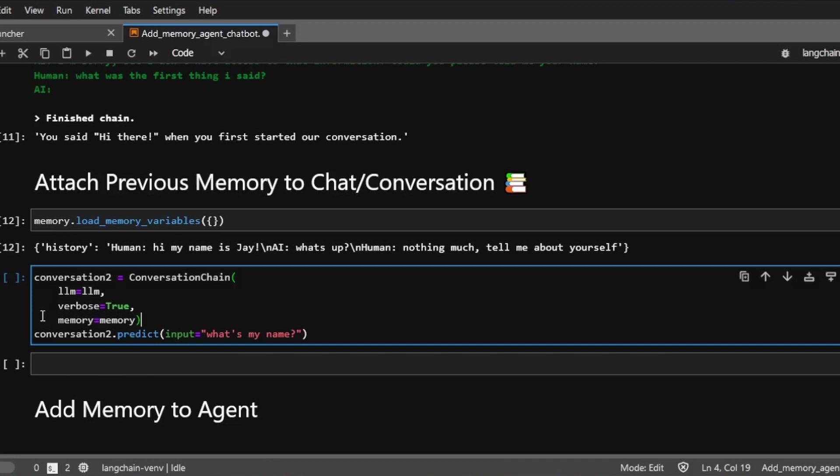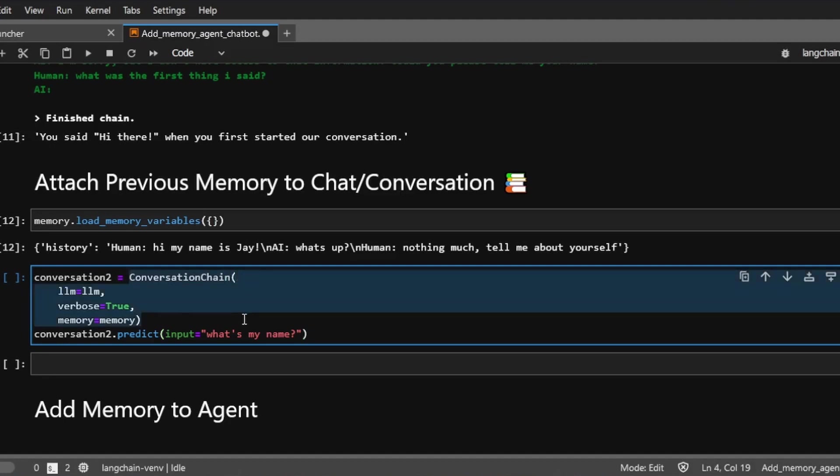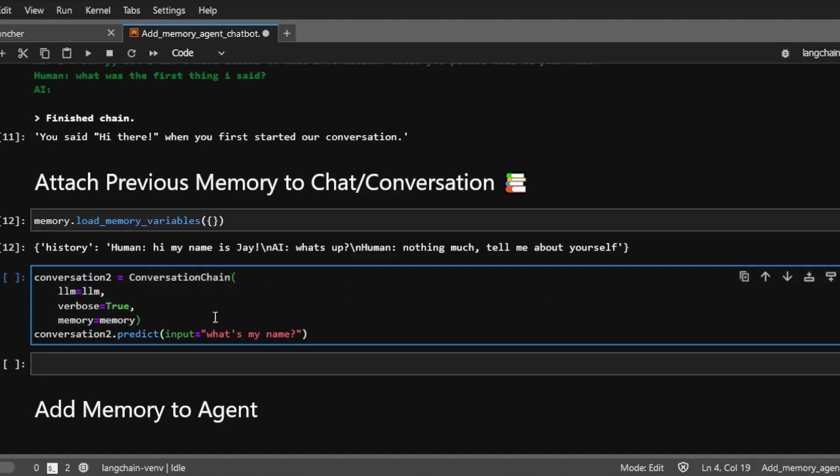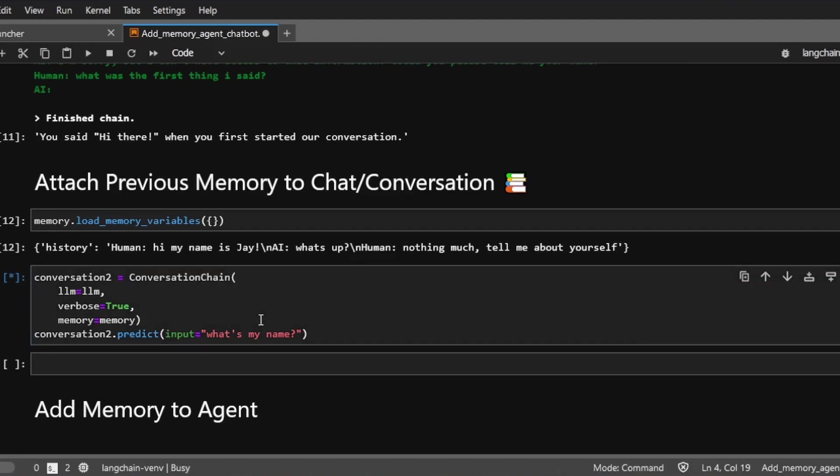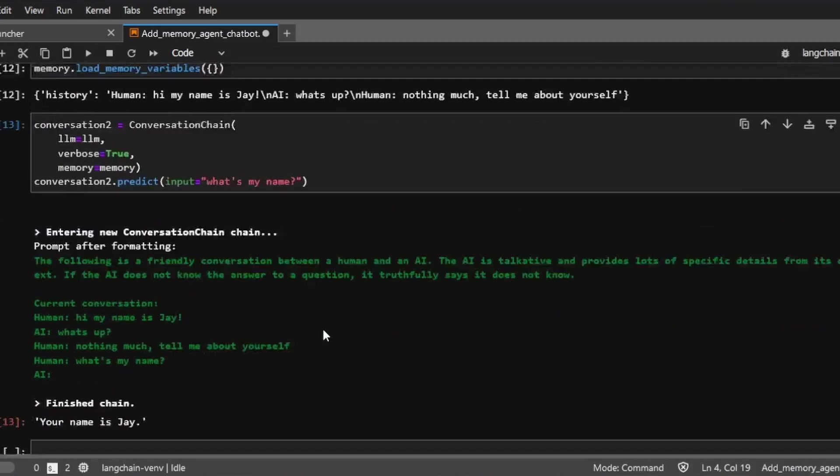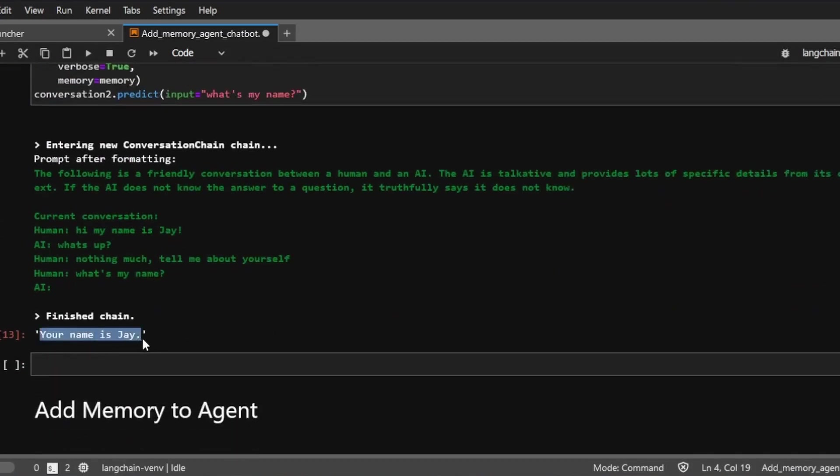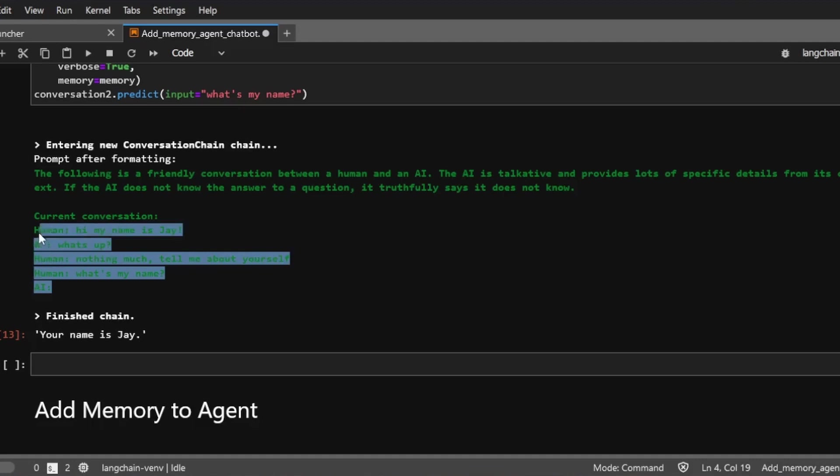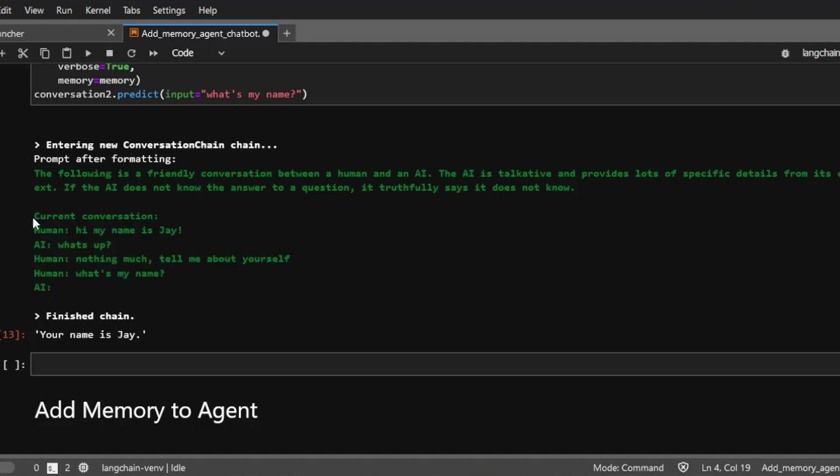And then by doing so, this conversation chain or this chatbot will have memory to a previous conversation. So now I'm going to ask the chatbot, what's my name? Because this is a new conversation chain. So in theory, it shouldn't have any information about my name. But because we pass this memory to it, now it should have access to that information, which I'm expecting it's going to respond that my name is Jay. And here it says, your name is Jay.